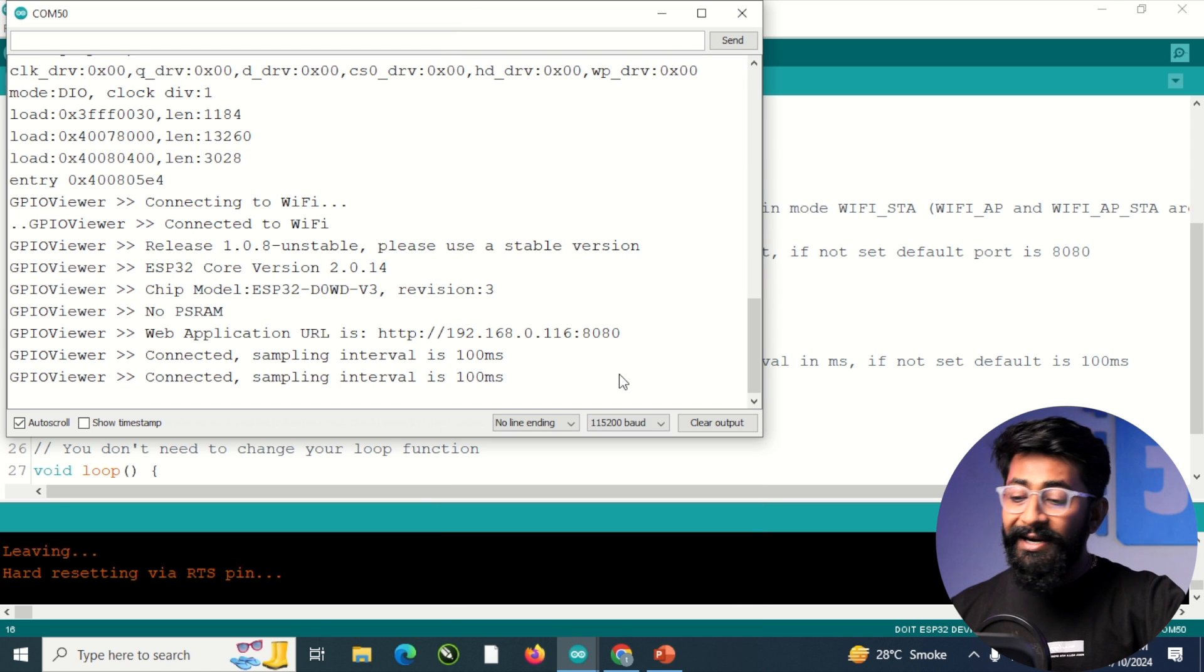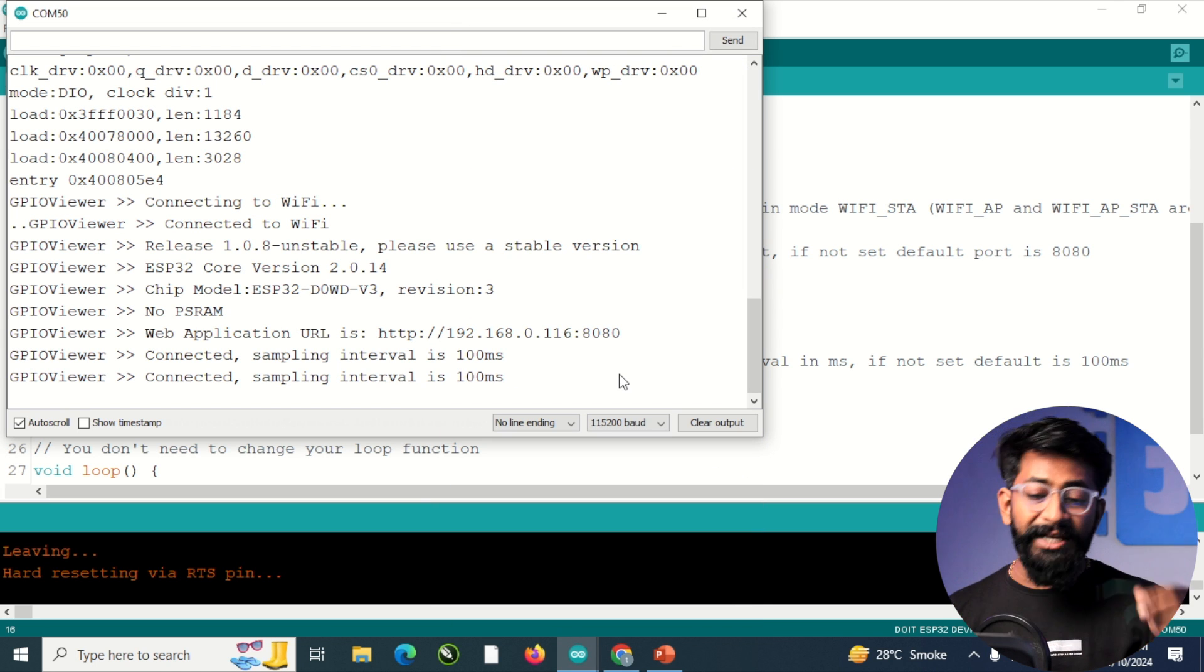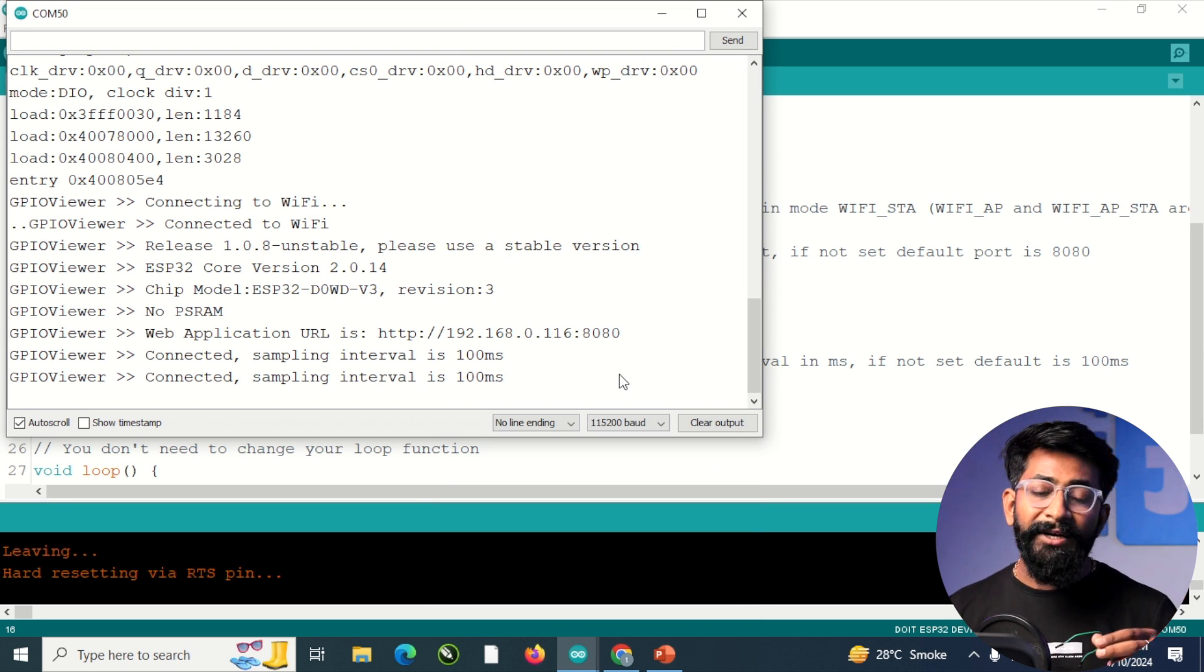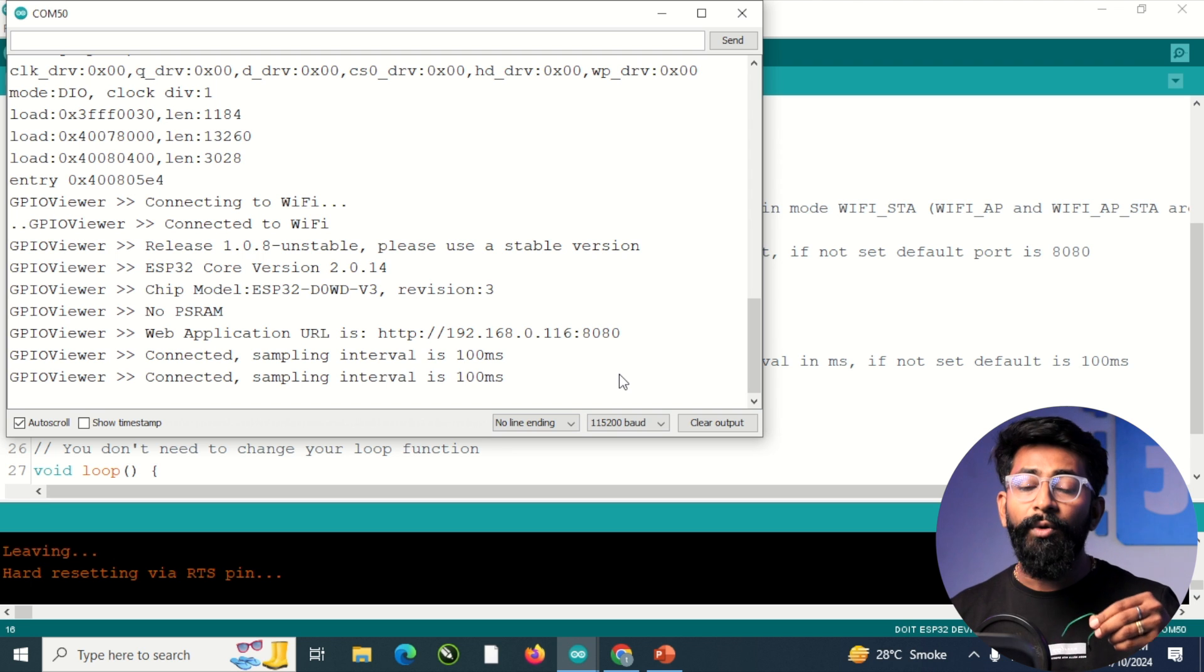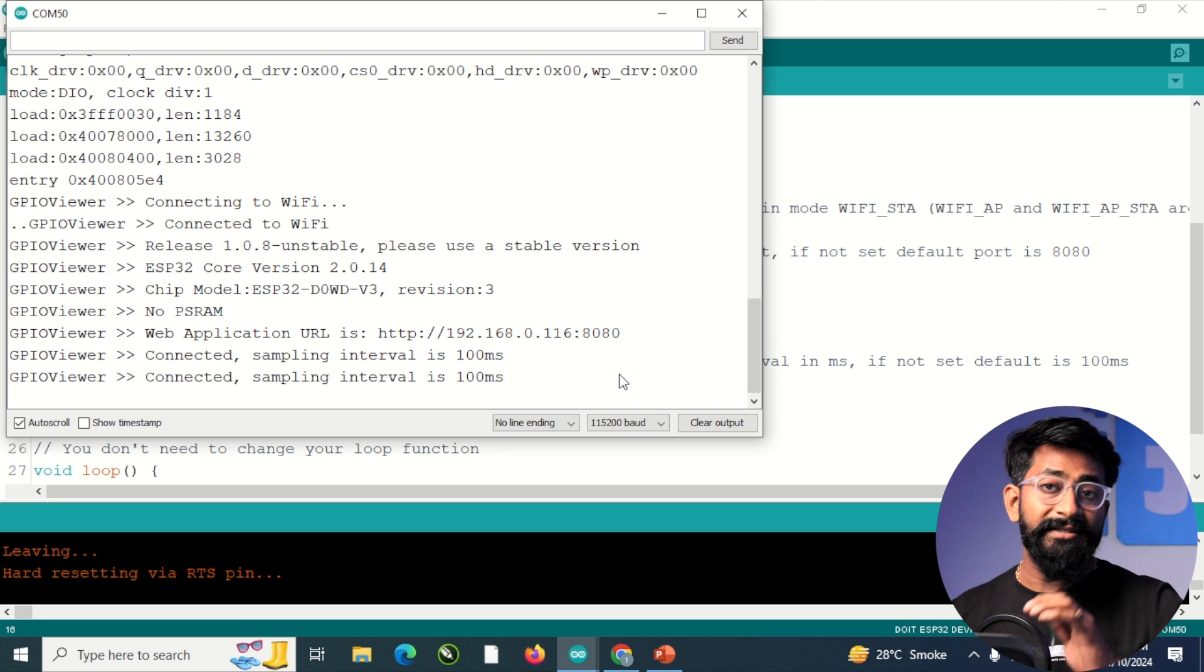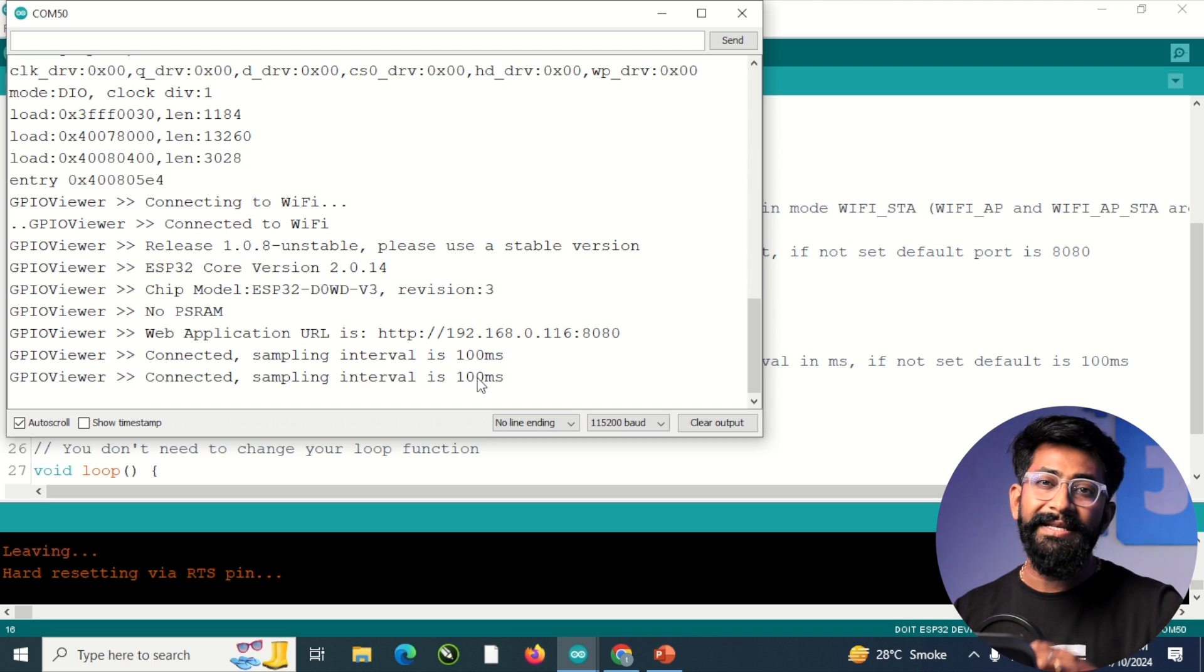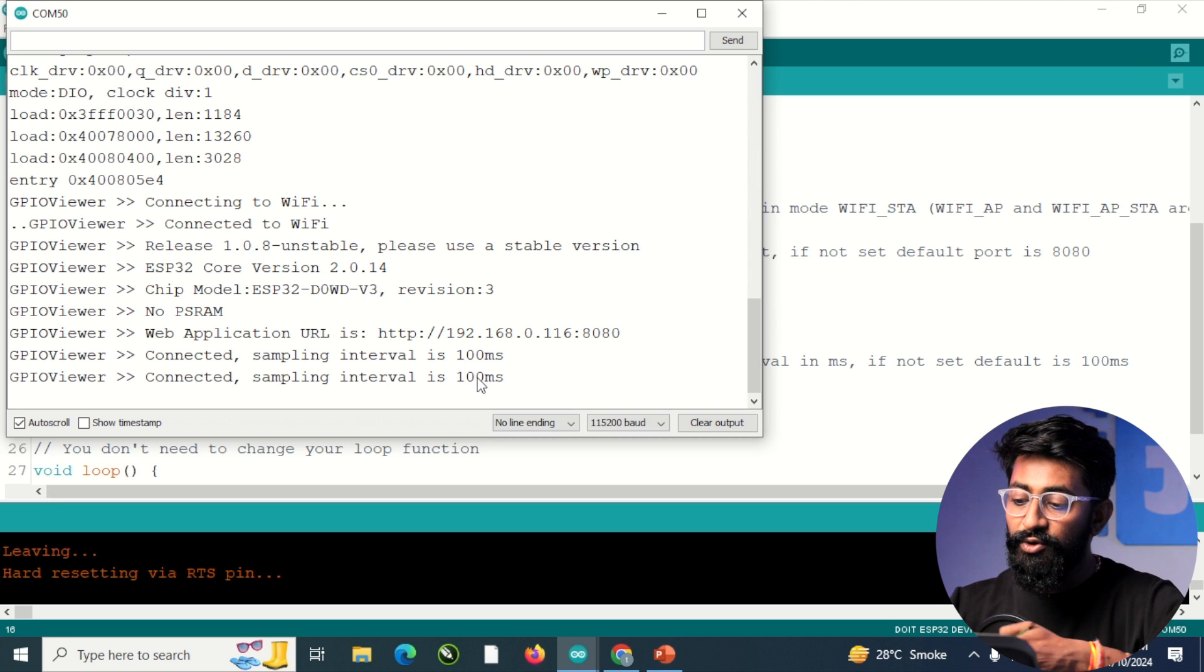And now let us try to manually change the state of the pin to see how fast we are getting the data. So by default, the sampling interval is set to 100 milliseconds. Let us try it out.